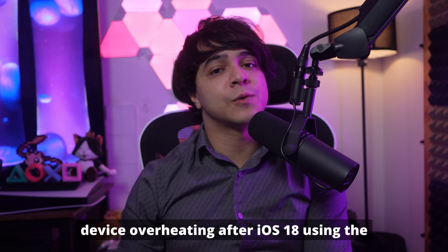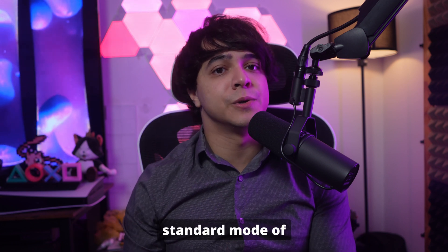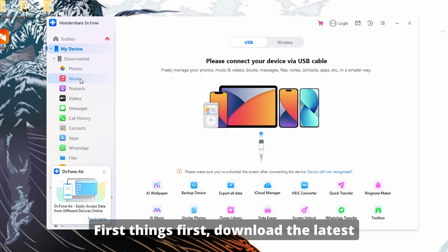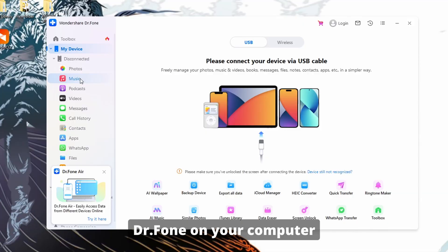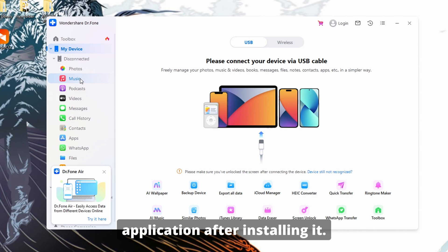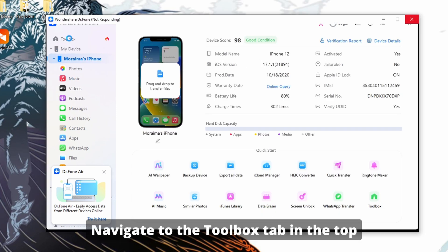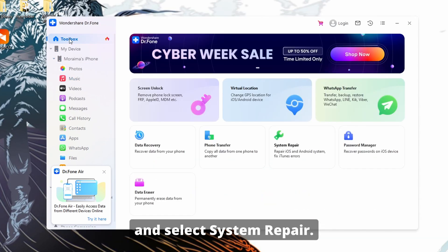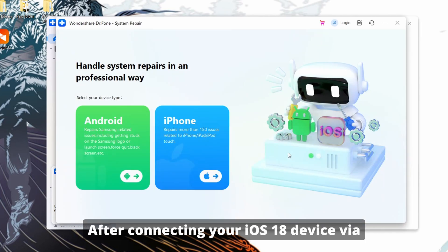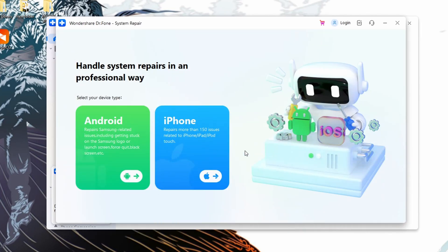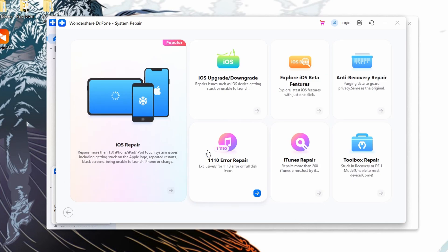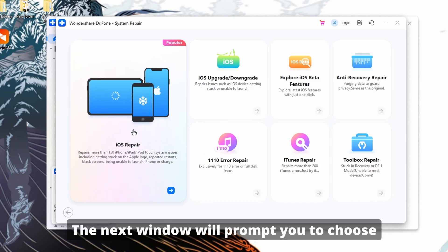Let's explore the steps to solve device overheating after iOS 18 using the standard mode of Wondershare Dr. Phone. First, download the latest version of Wondershare Dr. Phone on your computer and launch the application. After installing it, navigate to the Toolbox tab in the top left corner and select System Repair. After connecting your iOS 18 device via an Apple-certified USB cable, select iPhone as the device type on the computer.